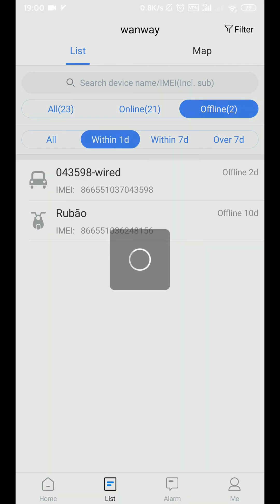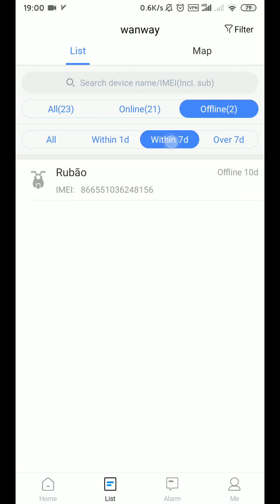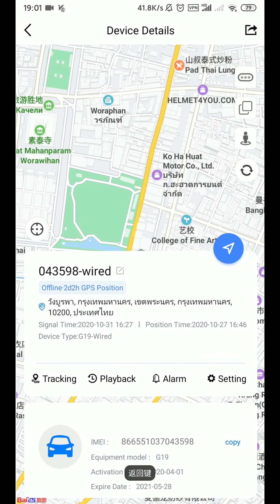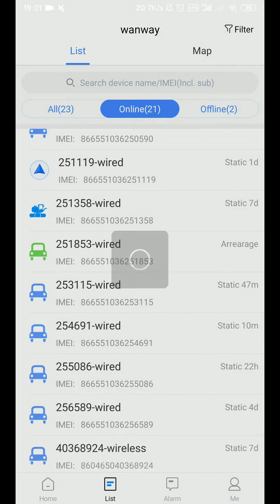If you want to look at offline, here you can see how many hours they last for better administration. Of course you can consult those who are online.